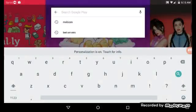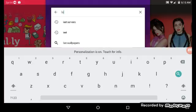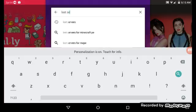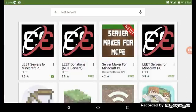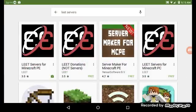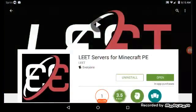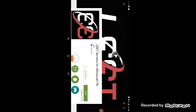You type in L-E-E-T elite servers just like that. Search it and the very first one, Leet Servers for Minecraft PE, type that in, install it, then you open it.